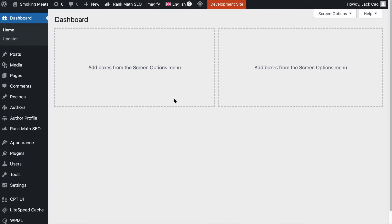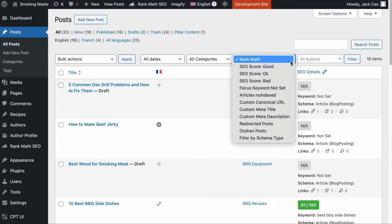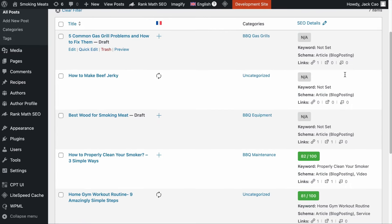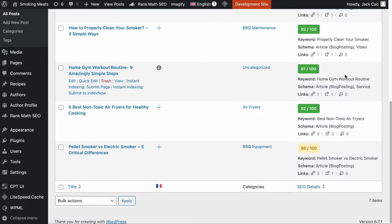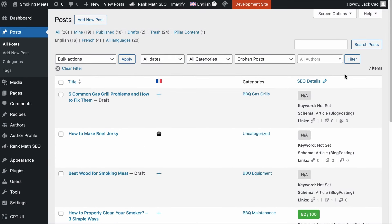The big question is: how do you find orphan pages on your site? If you are a RankMath Pro user, the process is very simple. You can go to the post list, use the filter to select orphan posts, then click on filter and you have all the posts that do not have any internal links pointing to them. You want to read other posts related to these orphan pages and add internal links that point back to them.